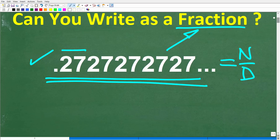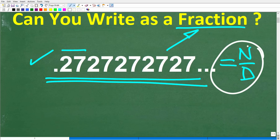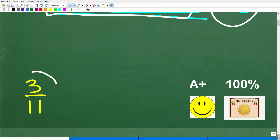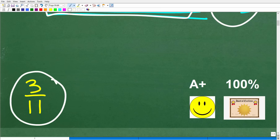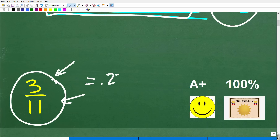Here we go — we have 0.27 repeating, and we're looking for a fraction equivalent to this decimal. The correct answer is 3 over 11. If you have your calculator handy, take 3 and divide it by 11, and you'll see the answer is indeed 0.27 repeating — we get the repeating pattern 2727, and it just goes on and on.